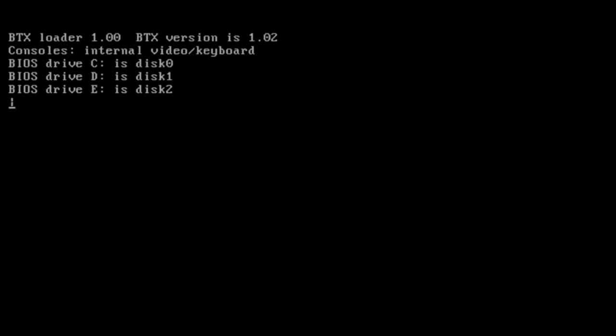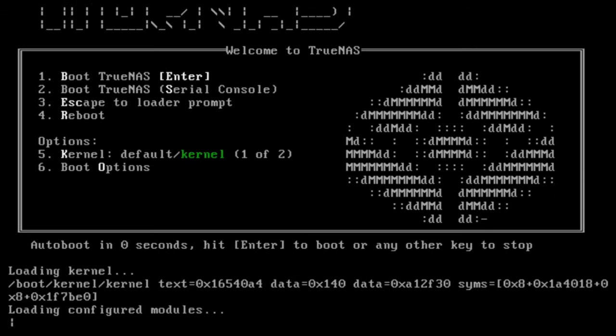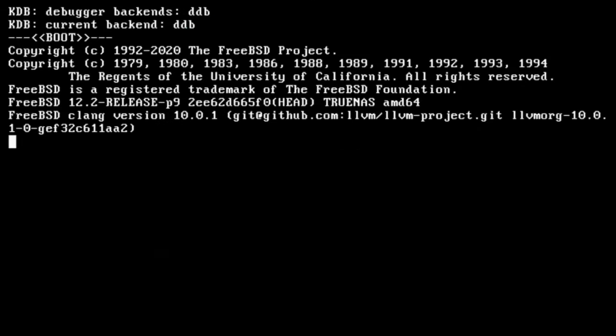Once your system comes up, you'll be greeted by the TrueNAS bootloader. This screen looks very familiar to the initial screen we saw for the installer. You can press enter to start the boot process or wait five seconds for the auto boot process to complete.